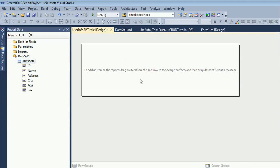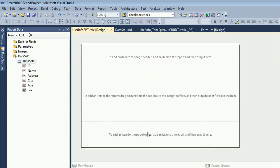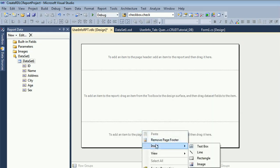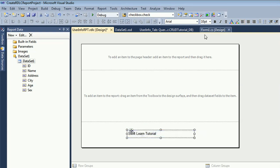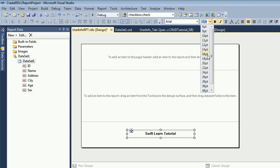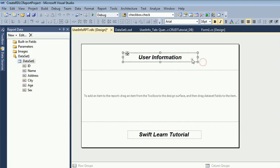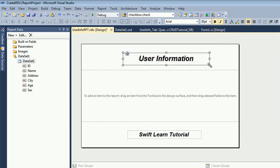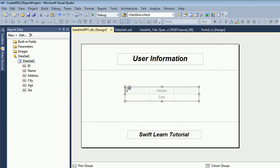Add a page header and page footer — both are now added. Add a text box to write the footer content. Set the text box to center-aligned, bold, italic, font size 16. Add another text box in the header that reads 'User Information' at font size 20. Now insert a table in the body — by default it has three columns.